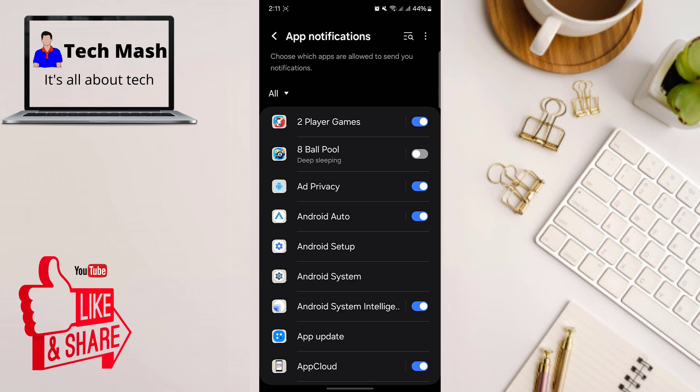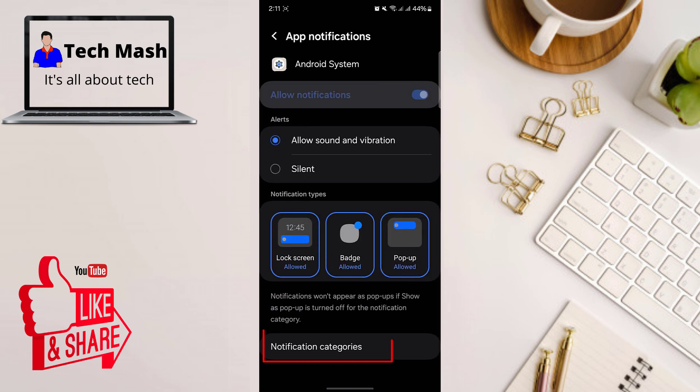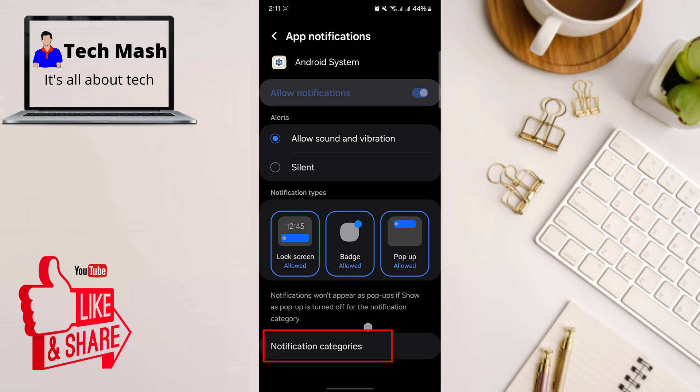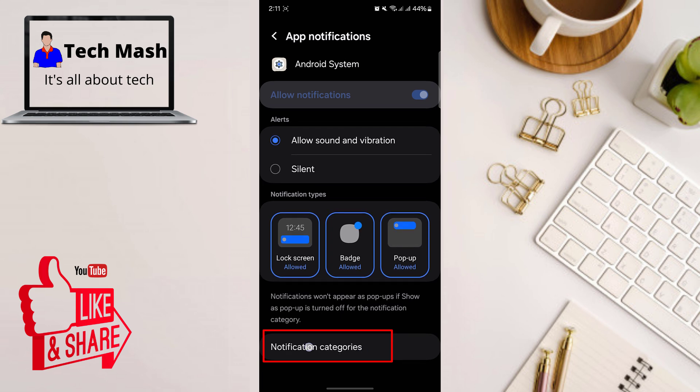In your system app, just tap on Android system. And here just tap on notification categories. So here you can see at the bottom notification categories. Just tap on it.